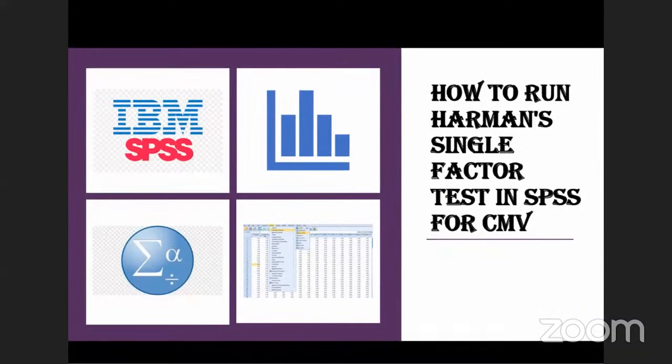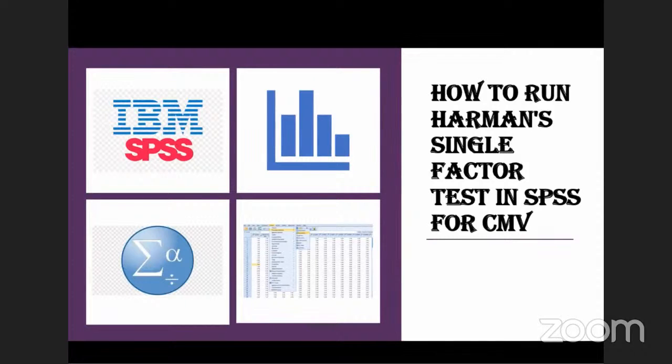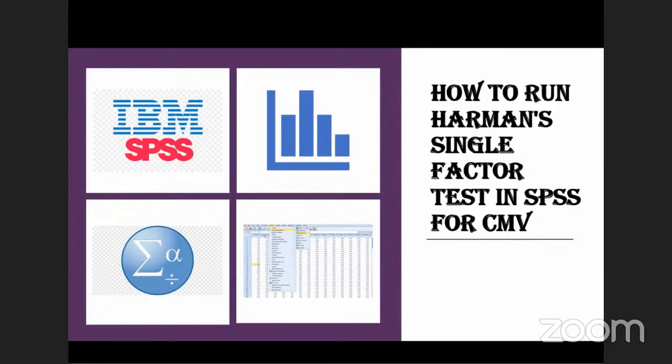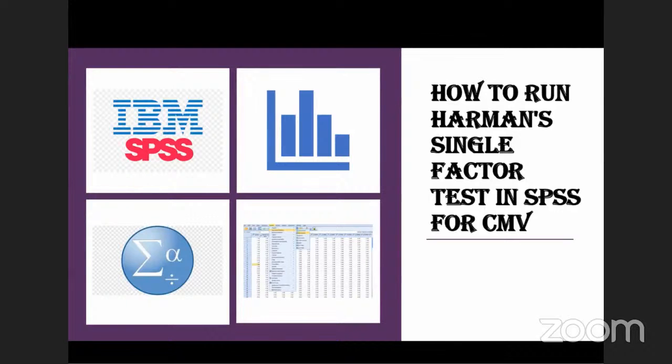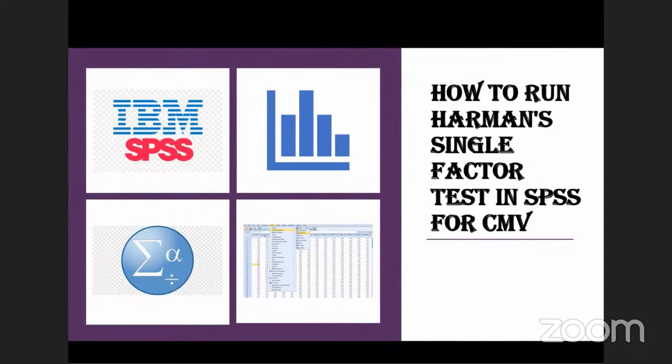Hi everyone and welcome to Search and Analysis. In today's video we will discuss how to run Harman's Single Factor Test in SPSS. Common method variance or common method bias occurs when variations in the responses are caused by the instrument rather than actual predispositions of the respondents that the instrument attempts to uncover. As a result, you will get results that are contaminated by noise stemming from the biased instruments.